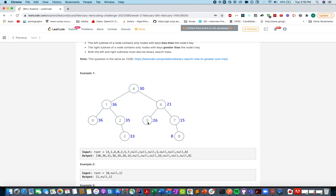For node 5, the nodes greater than 5 are 6, 7, and 8. The sum is 6 plus 7 plus 8 equals 21, and 21 plus 5 is 26, so this node gets a new value of 26. For the next node, the nodes of greater value are 6, 5, 7, and 8, whose sum is 26. The current node is 4, so the new value becomes 30. And similarly for the rest of the left part of the tree.